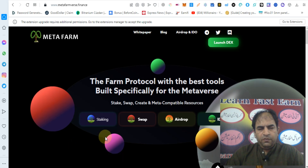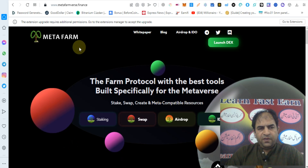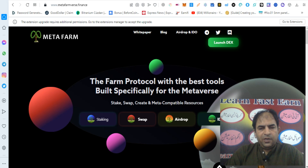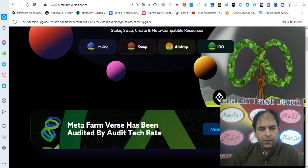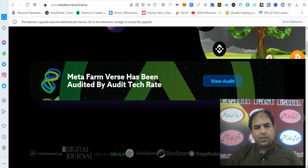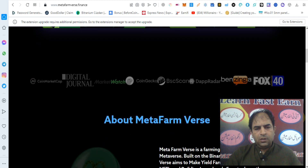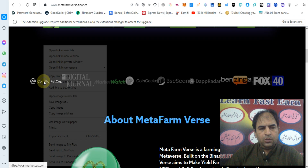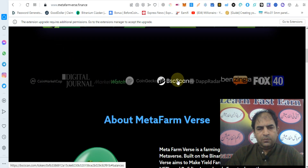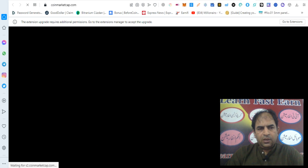Hello guys, how are you? Today we will talk about Metafarmverse Finance. The Metafarm protocol is the best tool built specially for the metaverse, where you can stake, swap, create, and access metaverse-compatible resources. Metafarmverse has been audited by TechRate. You can check out their audit, CoinMarketCap, and the official articles about Metafarmverse.